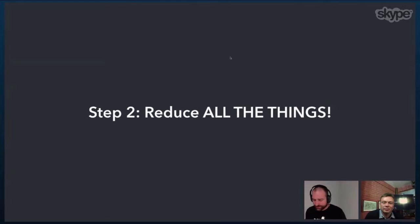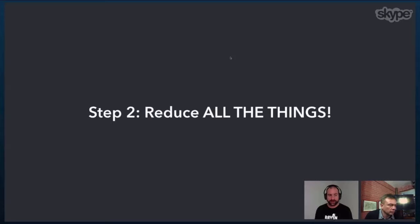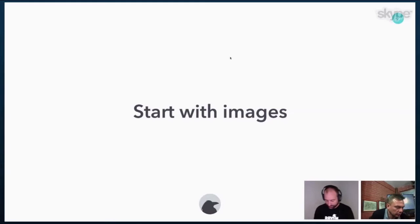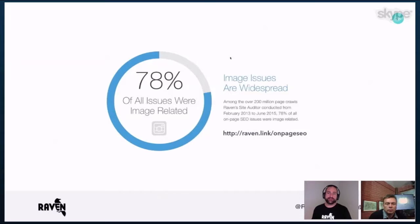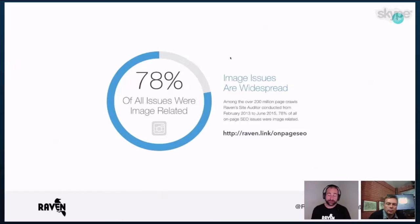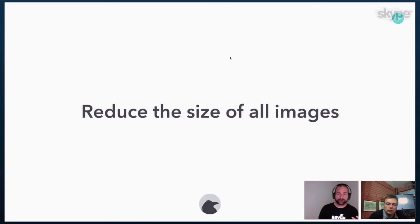So the next thing that I encourage everybody to do is to reduce all the things. So we responsive all the things and now we reduce all of the things. And the first place I recommend everybody starts off with is with their images. They're the most neglected things out there, particularly from SEOs. We did a study of over 200 million page crawls that we did with our site auditor tool that Raven has. And we found that 78% of all the issues were related to images not being fully optimized.